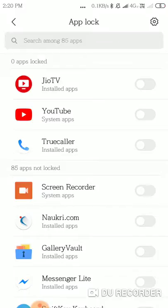...toggle on JioTV and YouTube. Once I'm done with that, the next time I open any of these applications, I'll be asked to draw the pattern. Only then will I be able to access these applications.